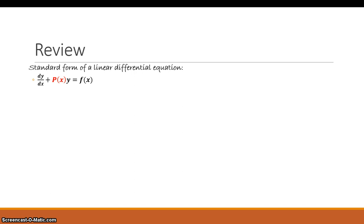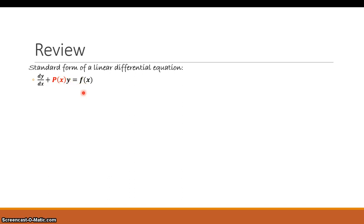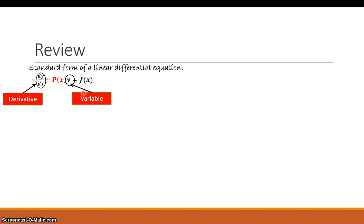This is a little bit of review of the standard form of a linear differential equation. This is a first-order linear differential equation — you can see it has the first derivative of y with respect to x. It's not intuitive as to how to integrate this at first glance. You're looking at y prime plus p(x) times y equals f(x), where you've got the variable y and its first derivative.